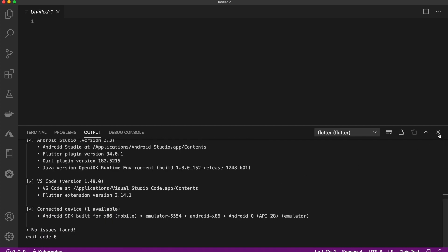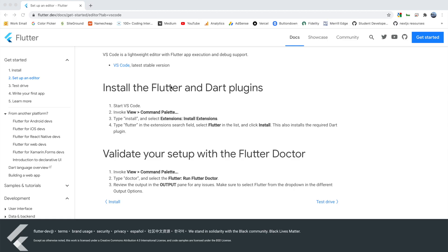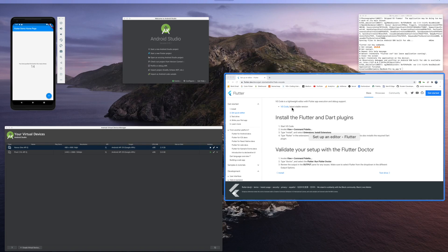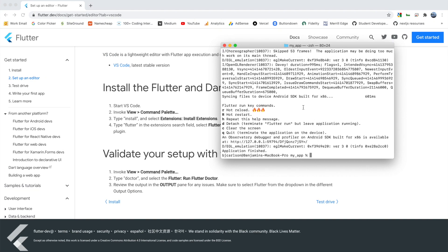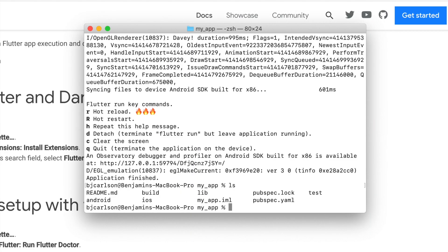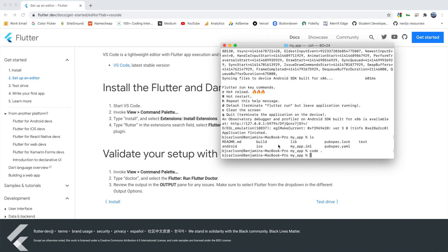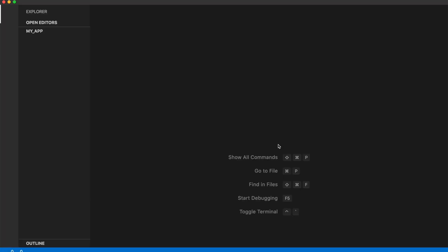So what we can do is I'm going to close this out and come into my terminal. If I list everything out, this is the starter app that we used in the last two videos. So I'm going to say 'code dot' and open this in Visual Studio Code.